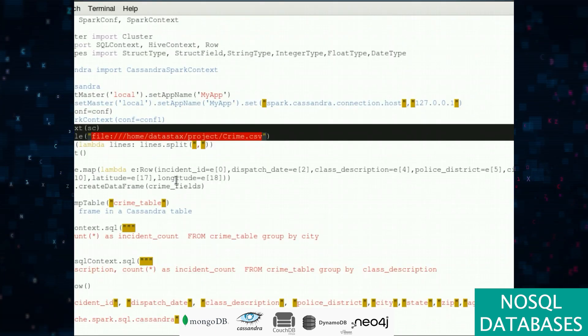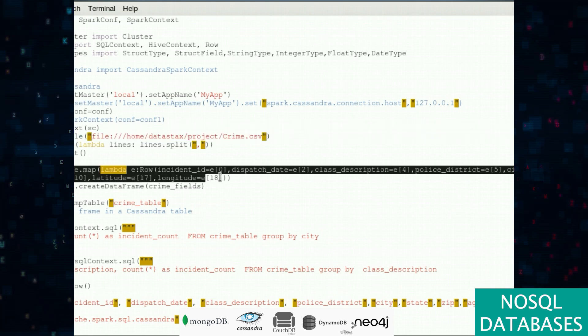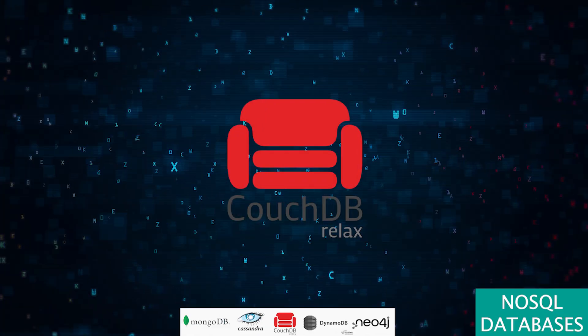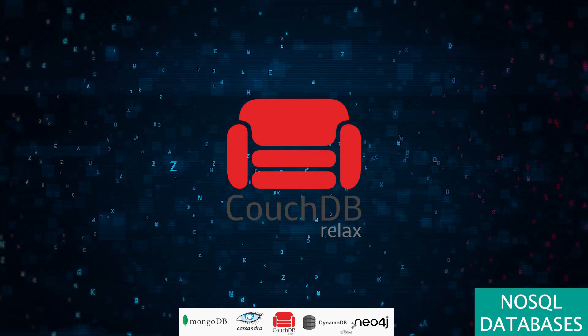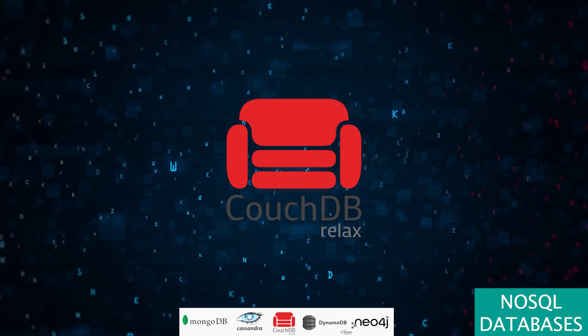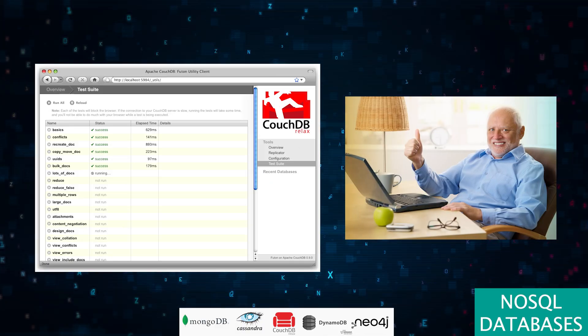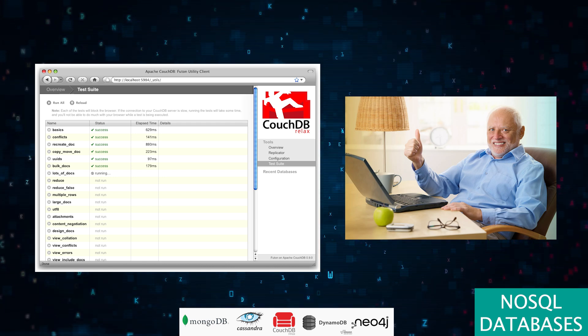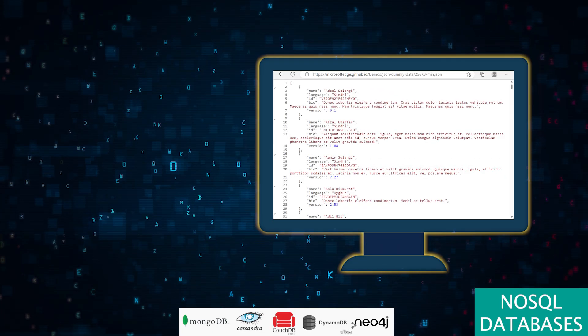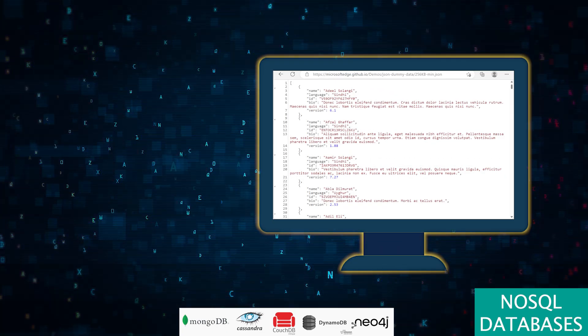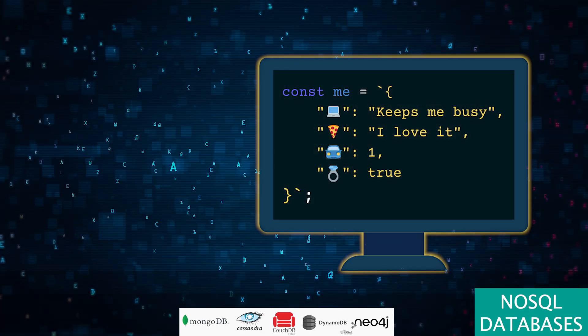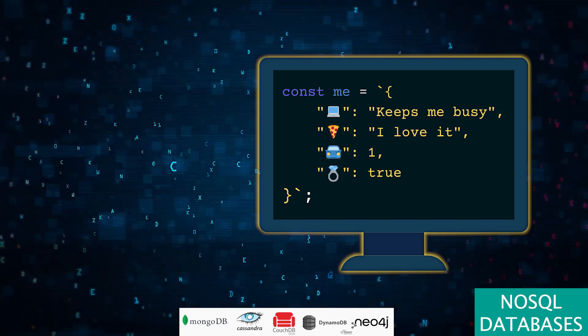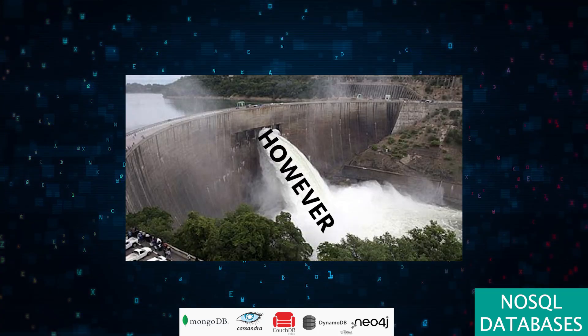CouchDB saunters in with a flair for simplicity, sporting a user-friendly web interface and slick replication. It's like your chill friend who makes working with JSON a breeze in web apps. However, CouchDB might politely decline the challenge if your needs include complex queries or gargantuan data sets.